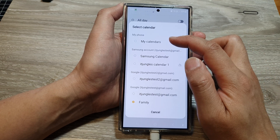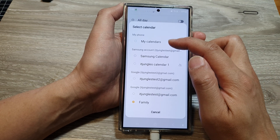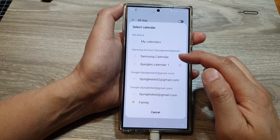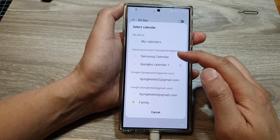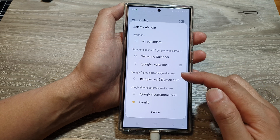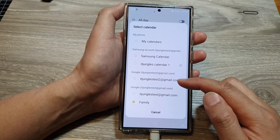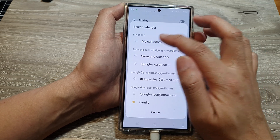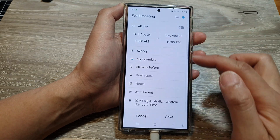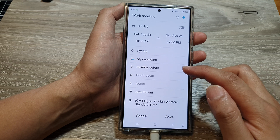You can choose which calendar to save the event to. You can save it to your local phone, your Samsung account or Samsung calendar, or your Google calendar. I'm going to choose my local calendar.